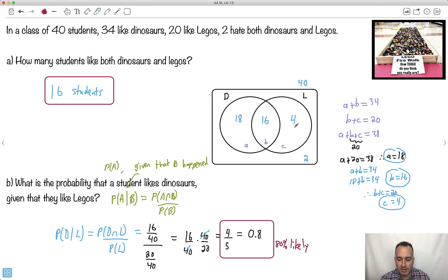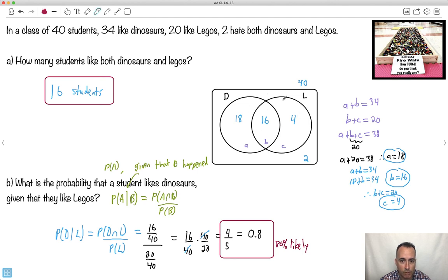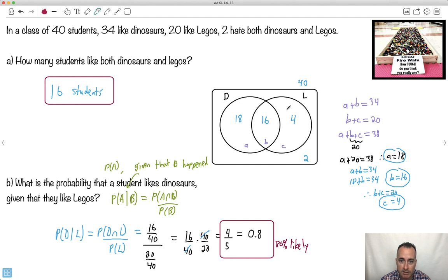You could also have done this just by looking at the Venn diagram directly. Given that they already like Legos, you only count those 16 and 4 people — that's 20 total. Of those 20, how many also like dinosaurs? 16 of them. So you get 16 over 20 = 4 out of 5, which is the same answer.